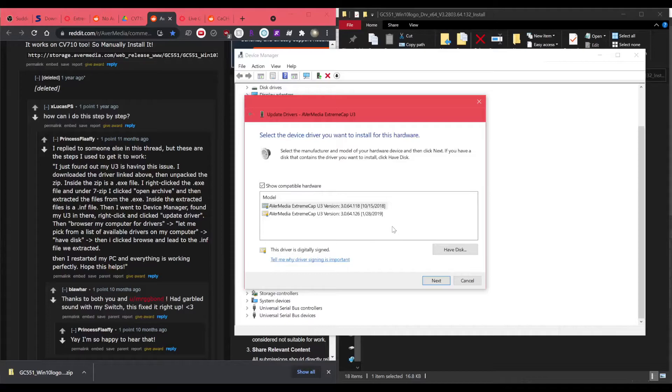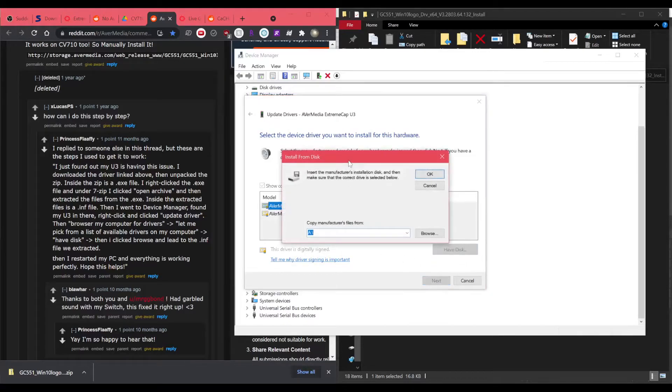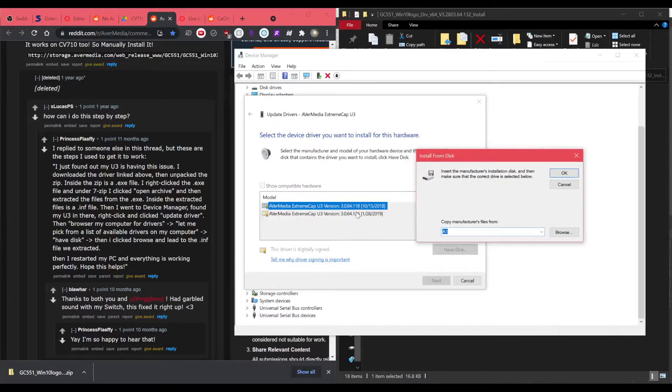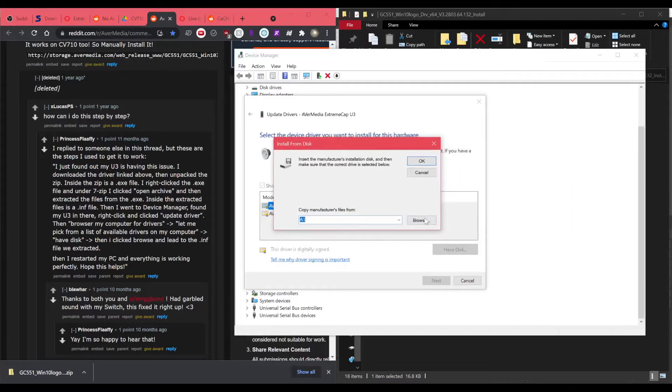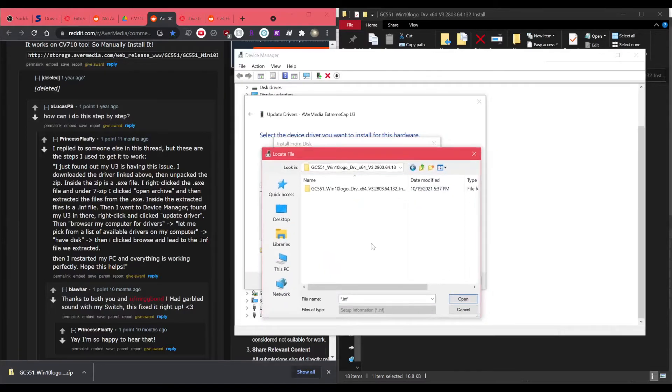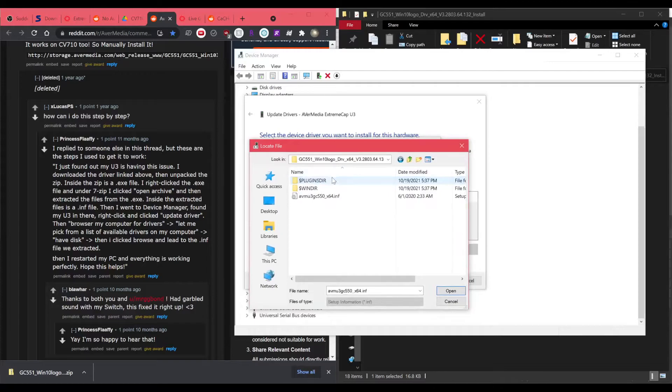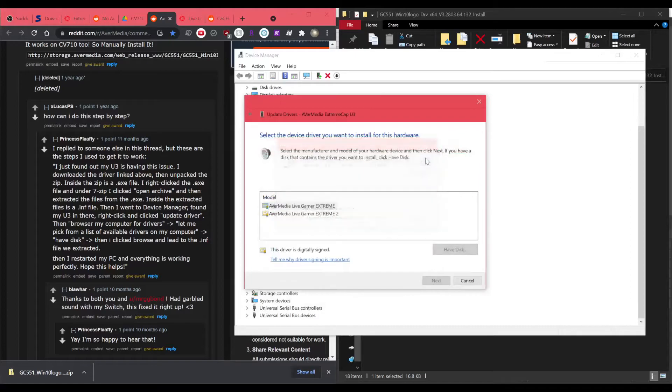And then you click have disk. So yeah, you can see this is the first one we installed. This is the second we installed. And then if I click have disk, I can browse to the file. Just the INF file. So you have to find the folder that you just got. And then the INF file is right here. And you click OK.